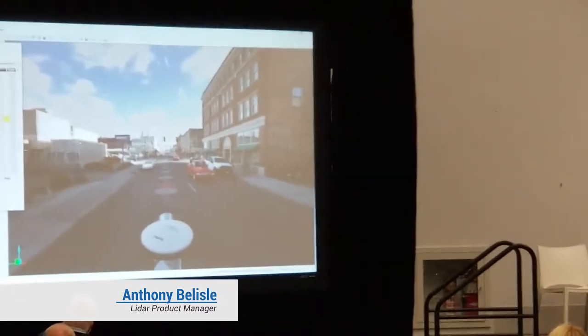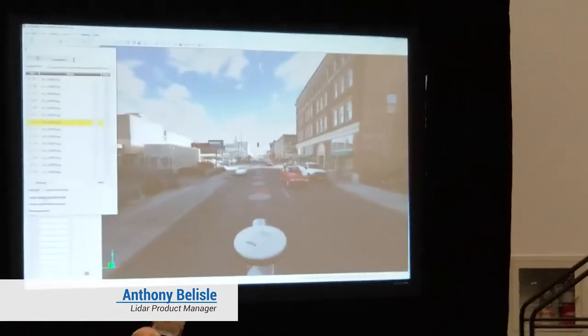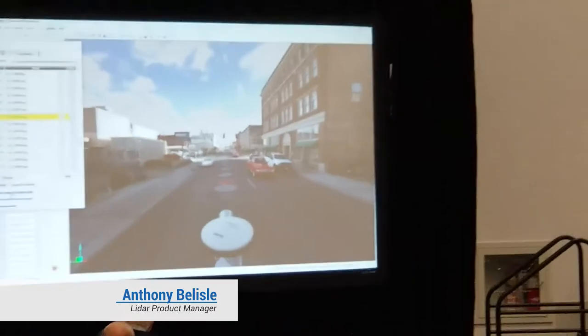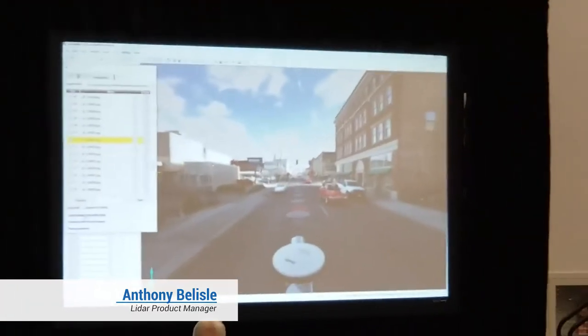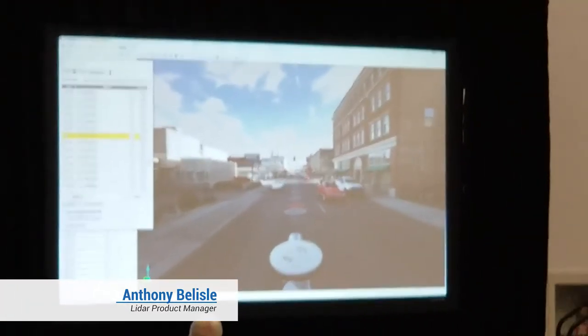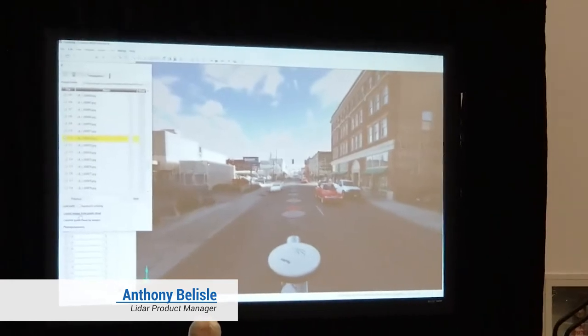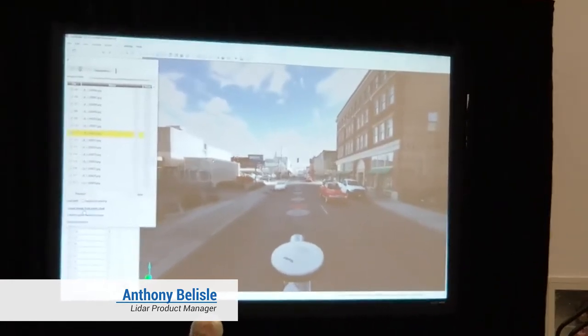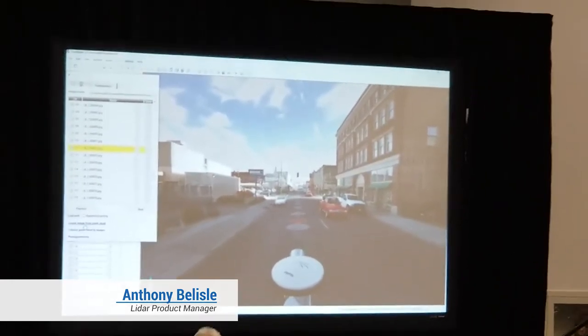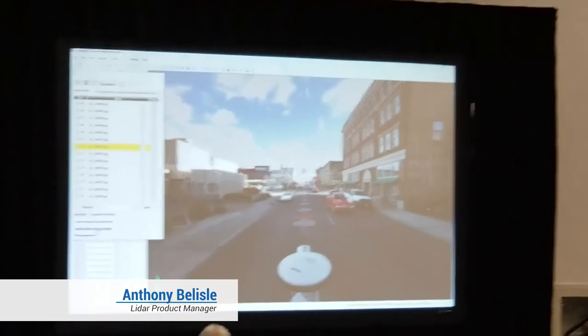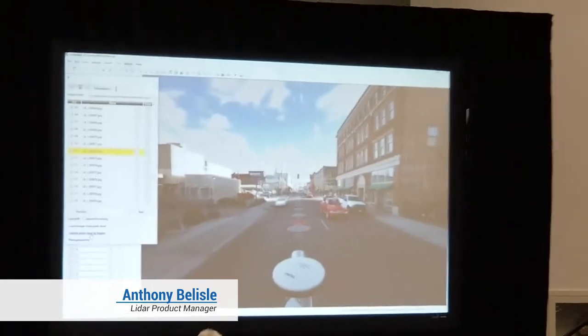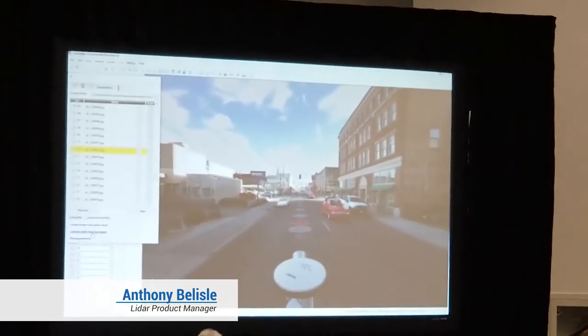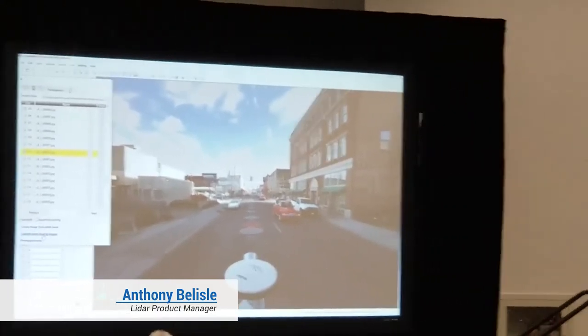We've developed a couple of extra tools if you have your spherical images included. If you want to create an image directly from your point cloud — say you don't have spherical images — you can still create them. If you don't have the RGB information in your point cloud, you can add that as well. We have tools to colorize the point cloud from your images.